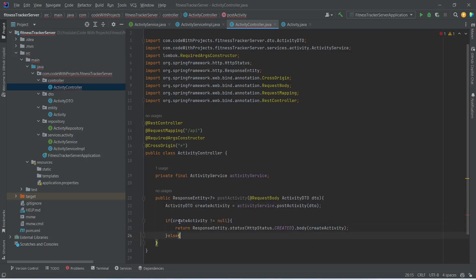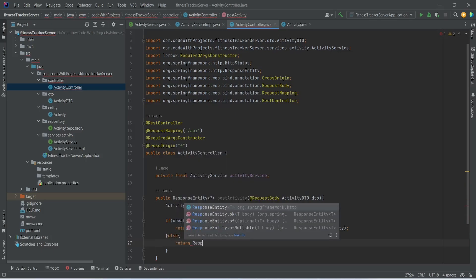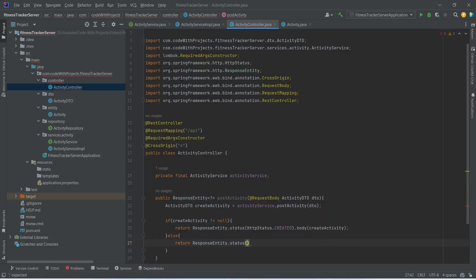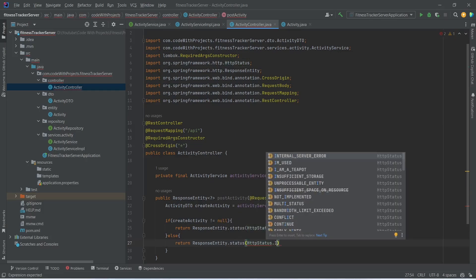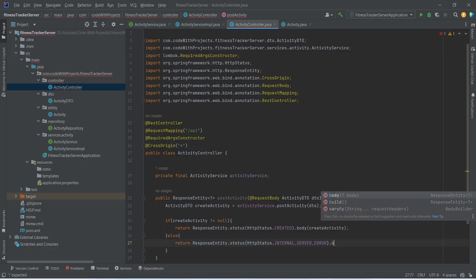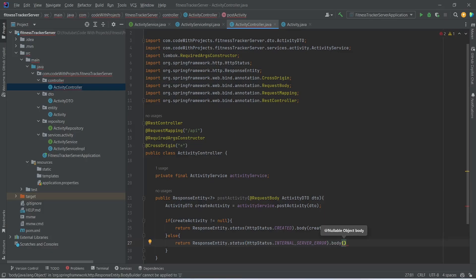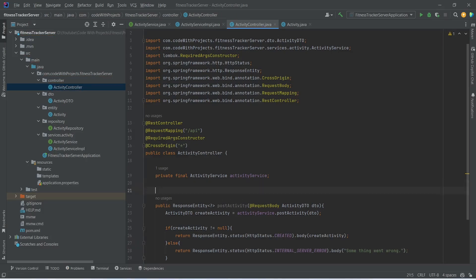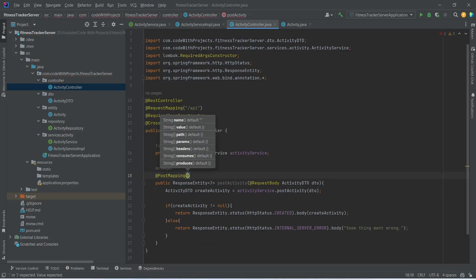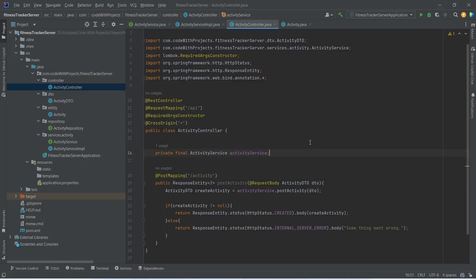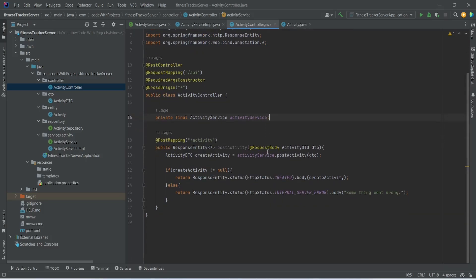We also write an else block, returning ResponseEntity.status(HttpStatus.INTERNAL_SERVER_ERROR).body('Something went wrong'). At the end, we annotate this method with the @PostMapping annotation and set the URL as '/activity'. With this, our postActivity API call is completed.